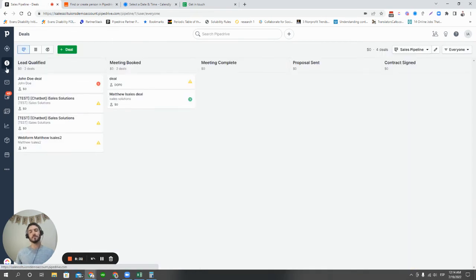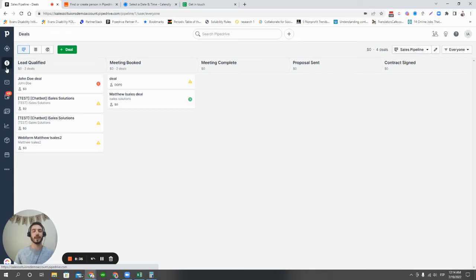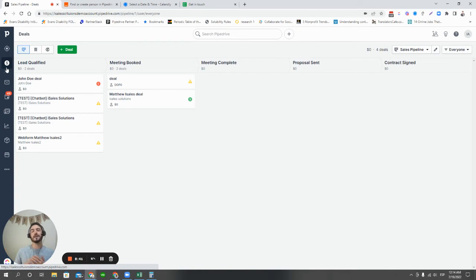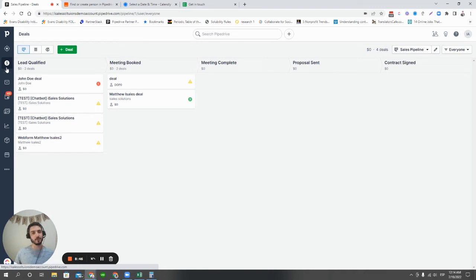All right. So we've talked about the two native ways that we can create deals in Pipedrive. And switching to the other side of things, the outside third-party options, there's an unlimited amount of options. But typically, if you're using Pipedrive, we're routing those options through those triggers through something called Zapier.